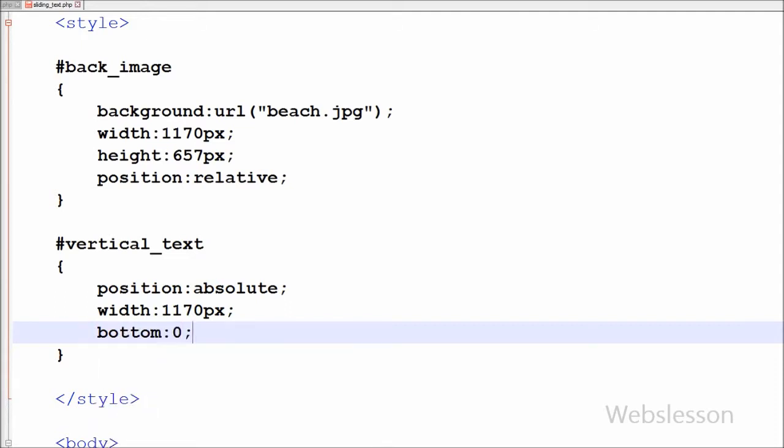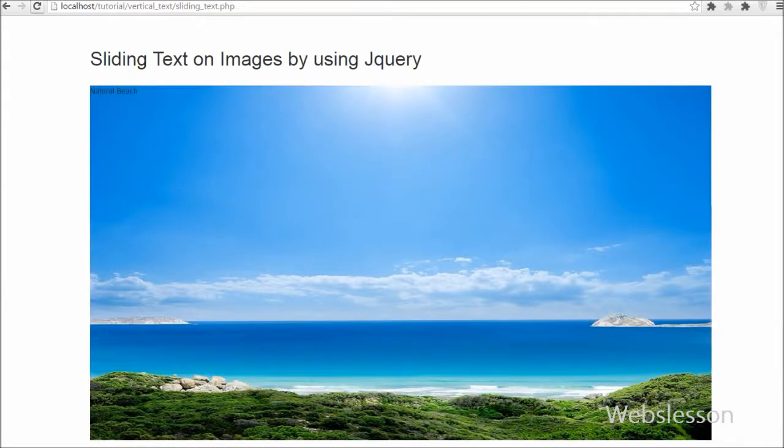I want to start the slide text from bottom, so I have set its bottom property to 0. By writing this property, text will slide from bottom.